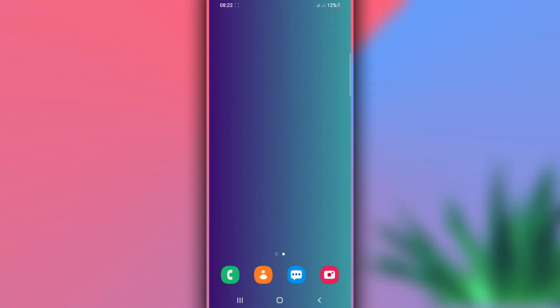Hey, what's up everyone, welcome back to another new video. In this video I'm going to be showing you how to increase the RAM memory of your Android device using the application Swapper — without using a computer, without root access, without TWRP or any custom recovery, and without unlocking the bootloader of your Android device.